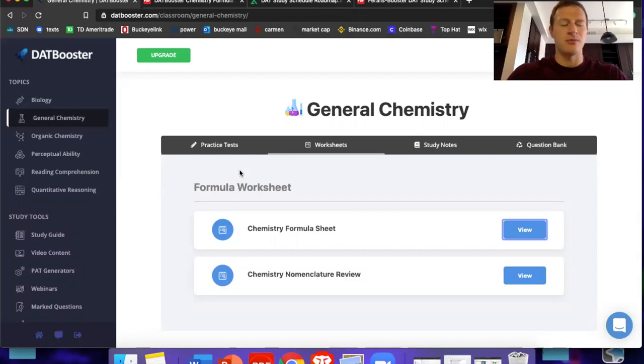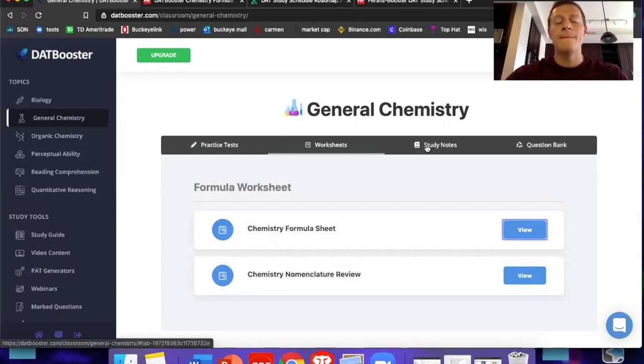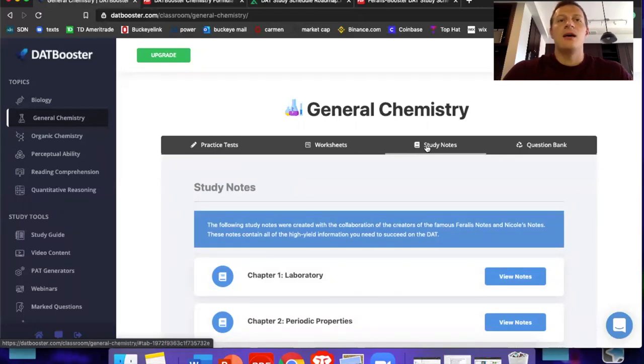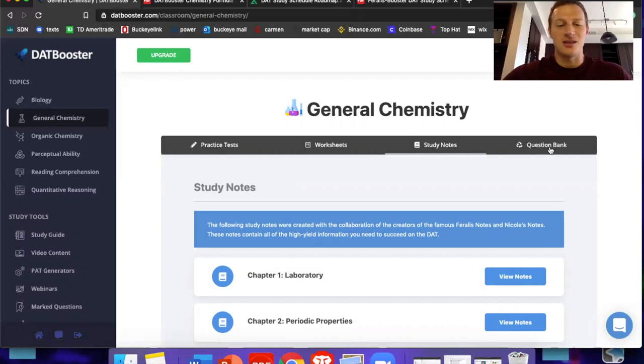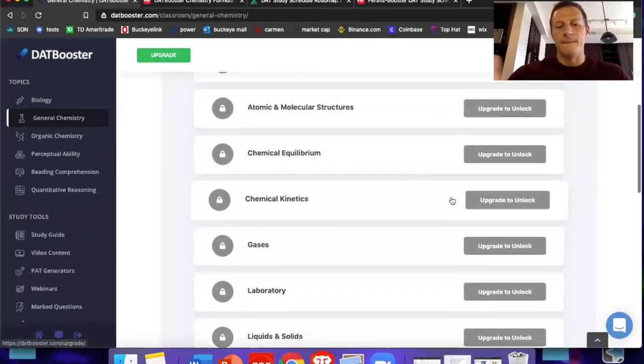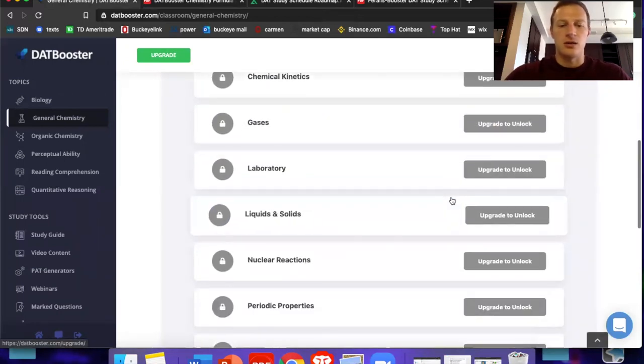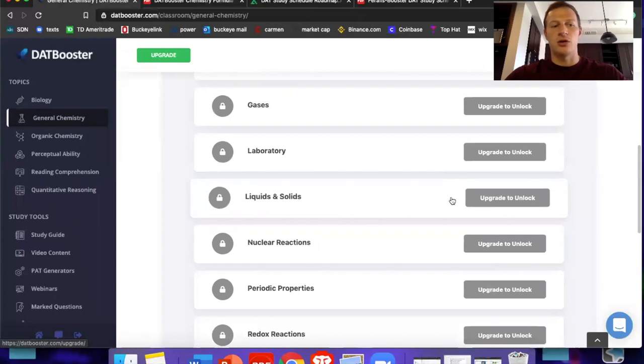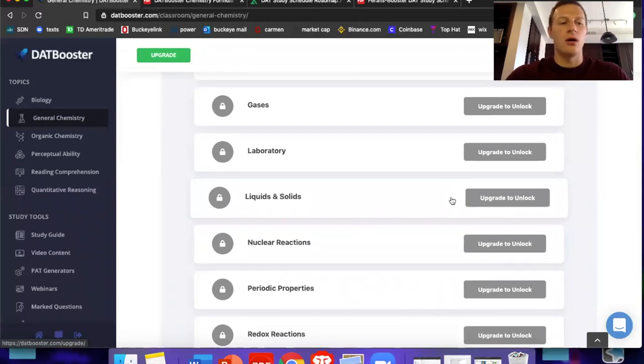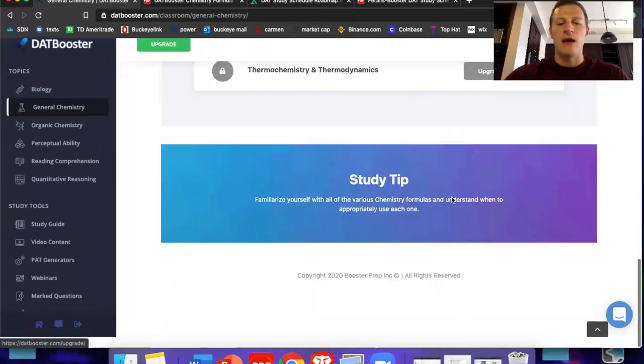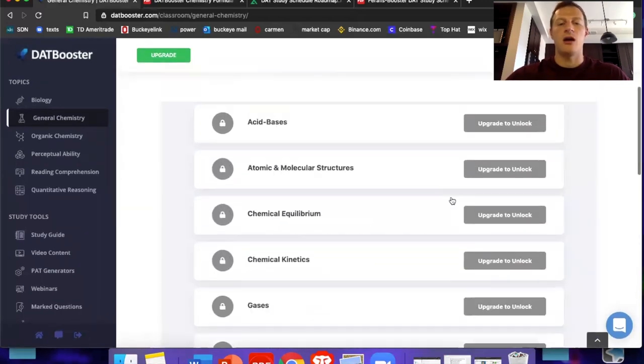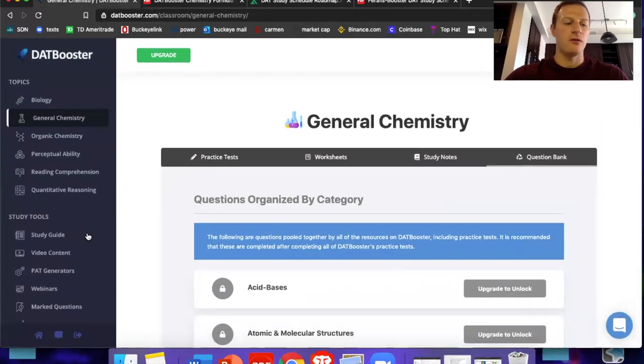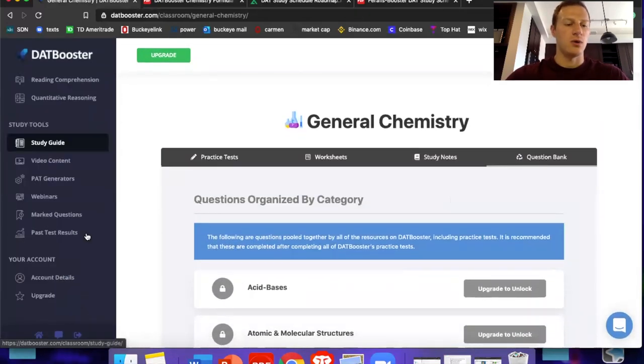I cannot say, I can't stress enough how important I think it is that you guys use this study resource. Question bank, a million questions on each topic, whether that's general chemistry, what we're in now, or OCHEM, PAT, reading comprehension, everything that you could ever want is going to be covered by this website.